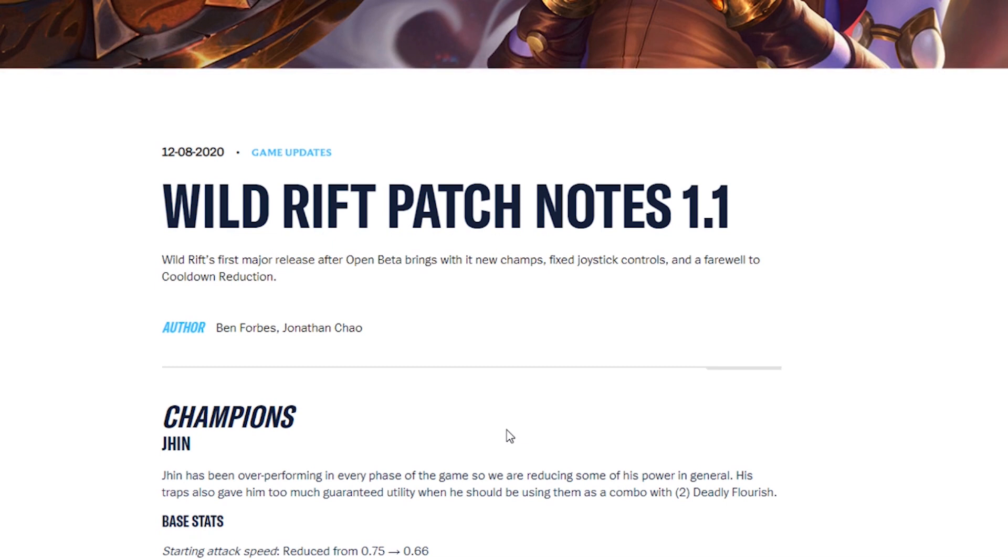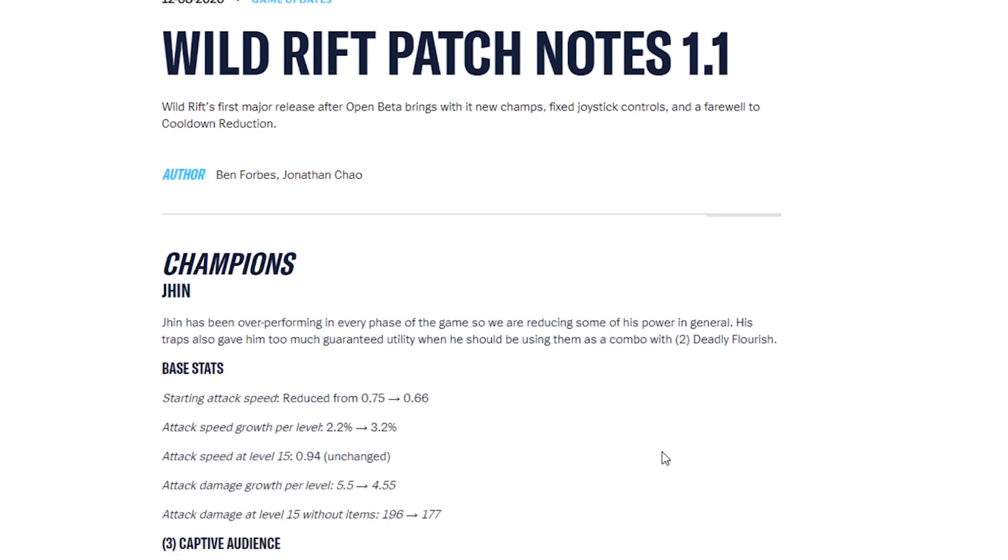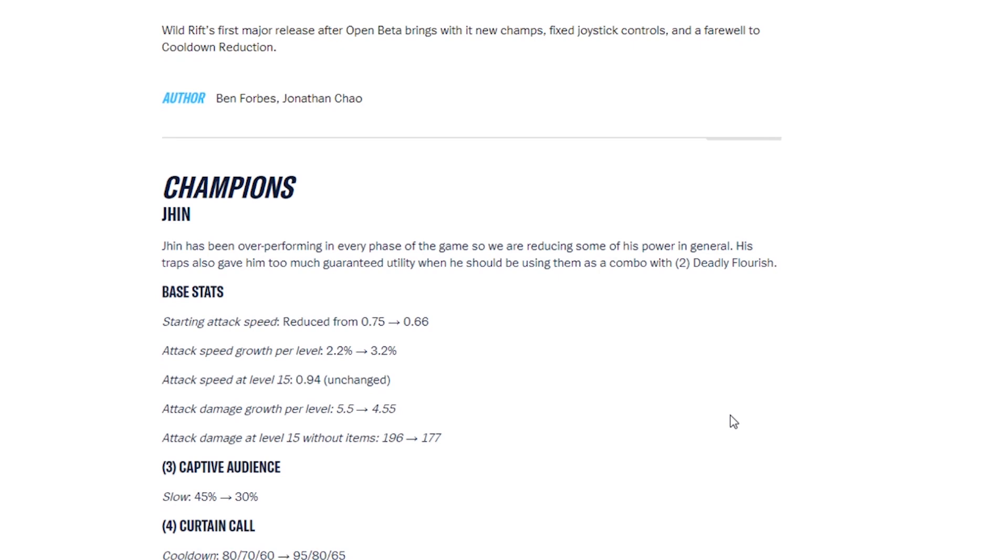We have champions, Jhin. Jhin has been over-performing in every phase of the game, so we are reducing some of his power in general. His traps also gave him too much guaranteed utility when he should be using them as a combo with his second ability, Deadly Flourish. His base stats have been reduced, attack speed, attack speed growth, attack speed level, all the base stats have been changed.